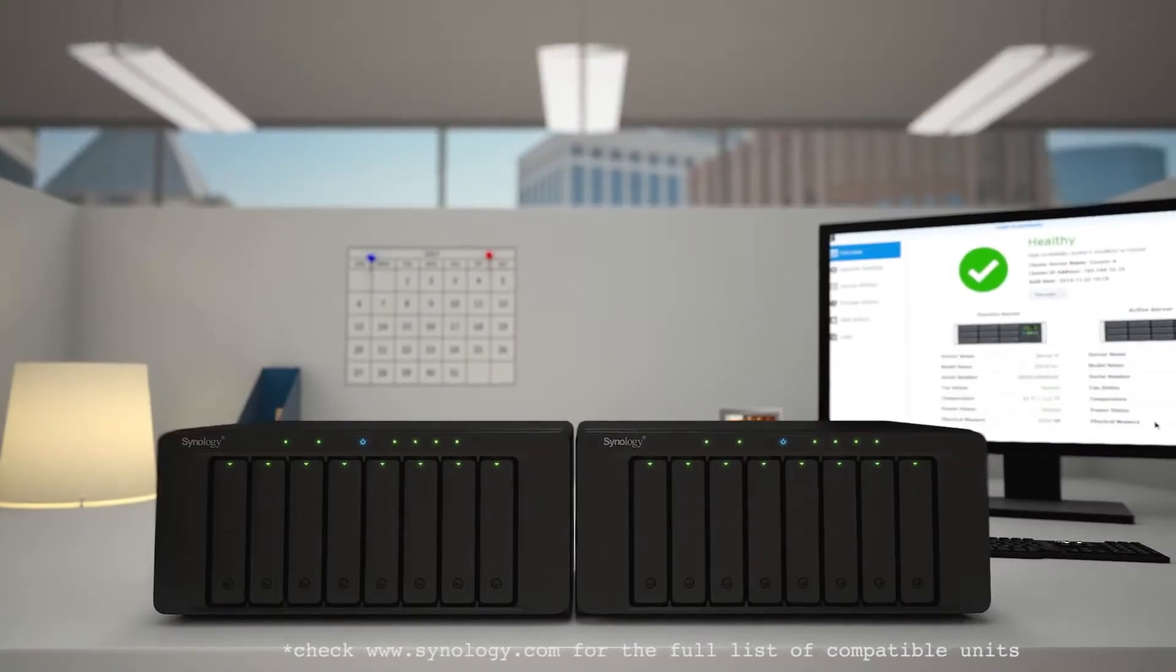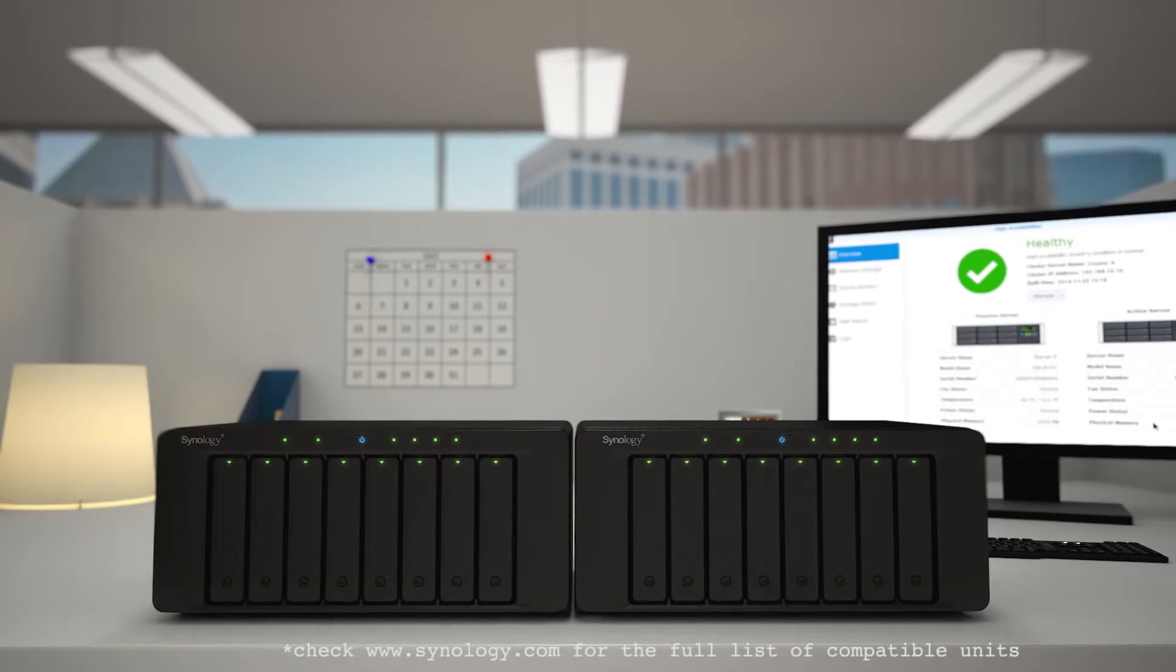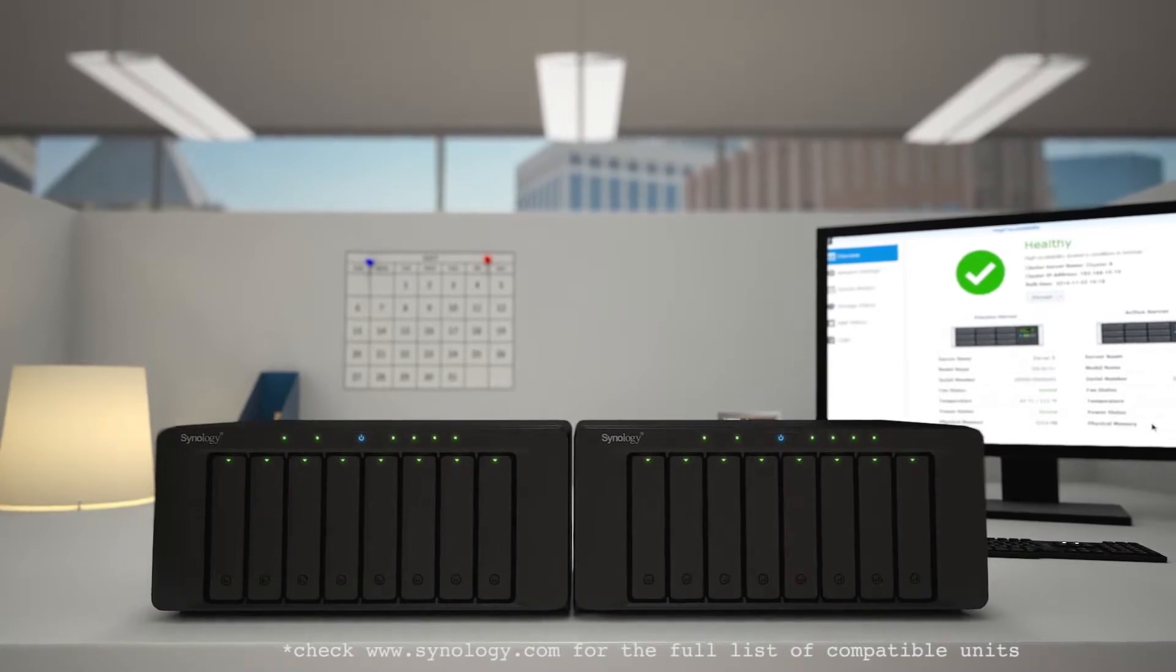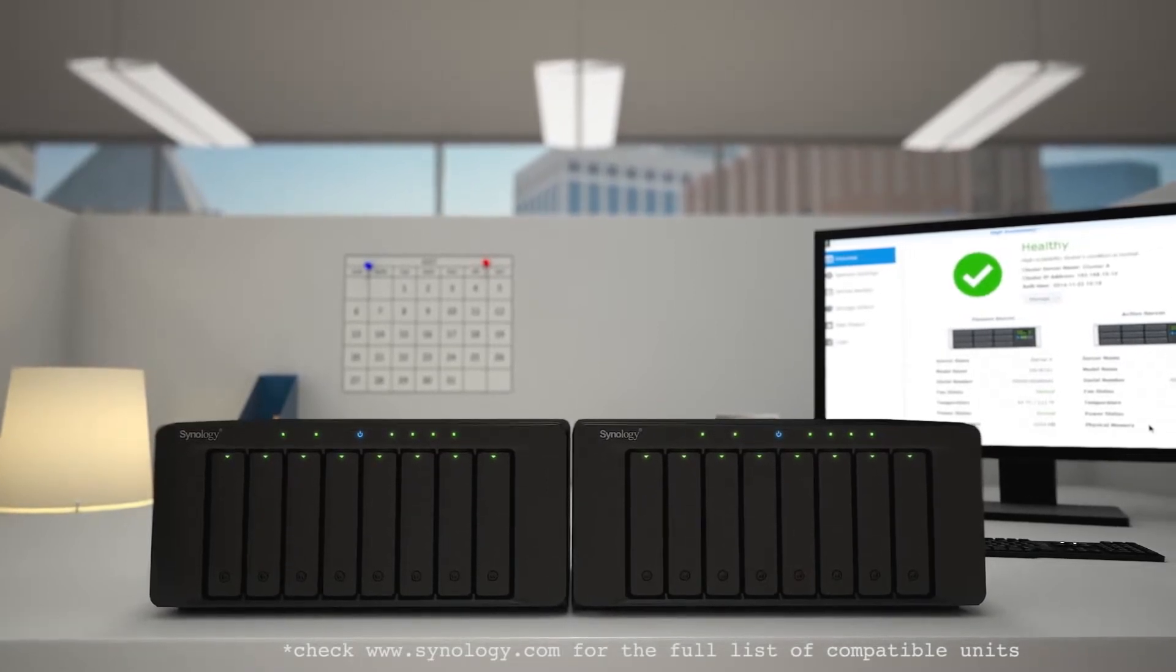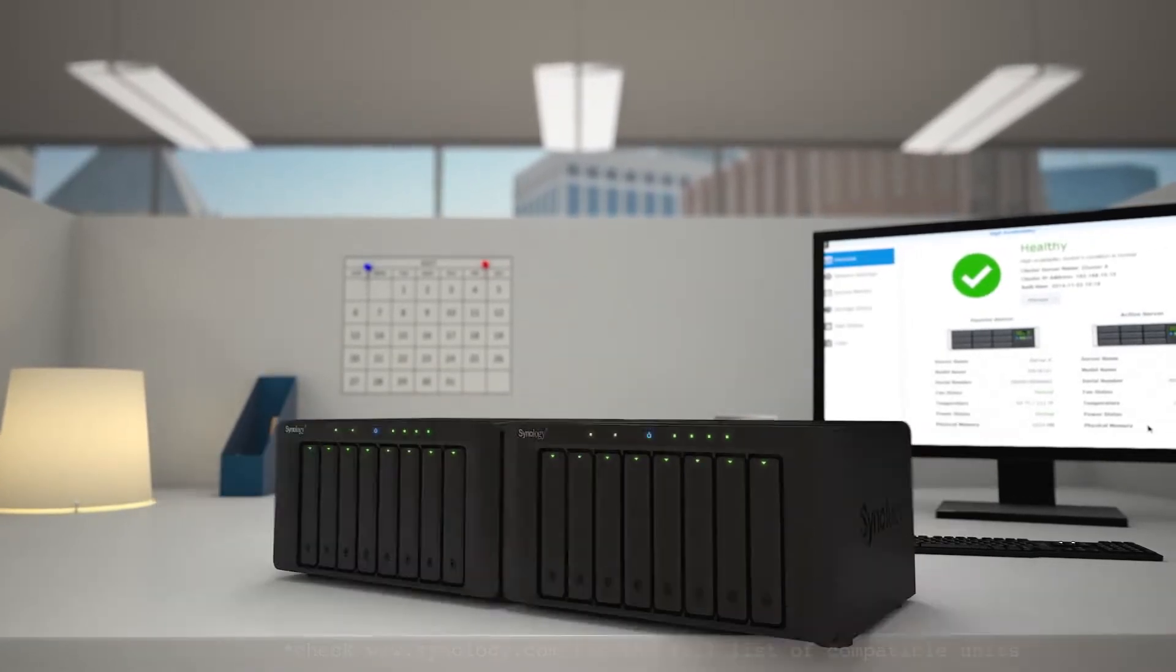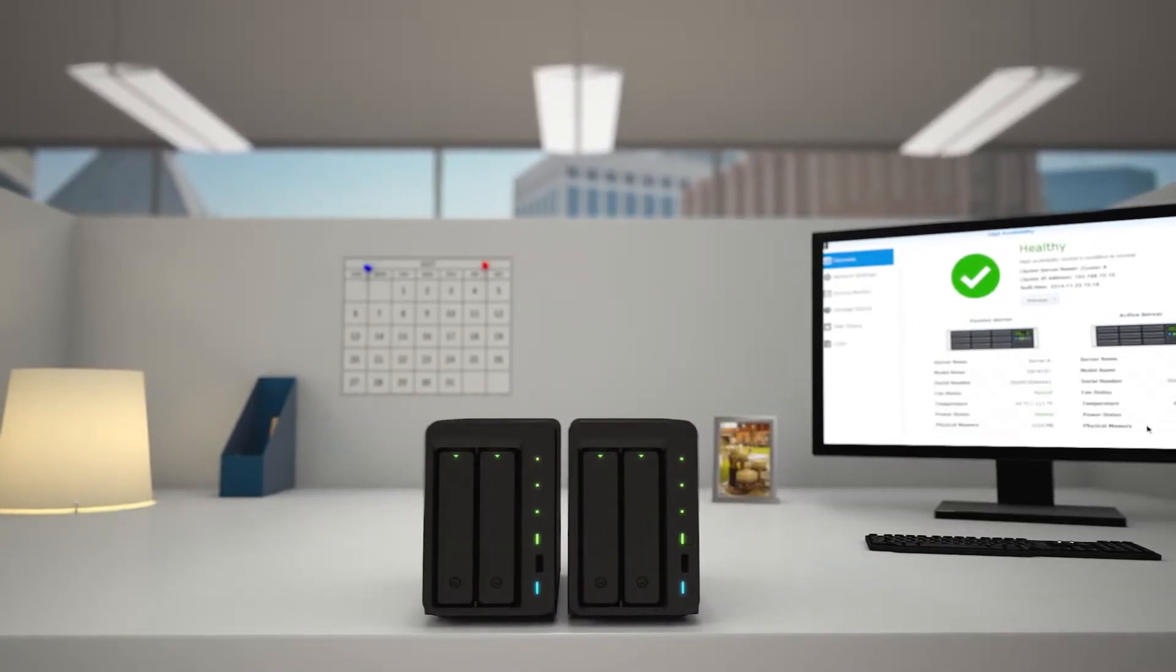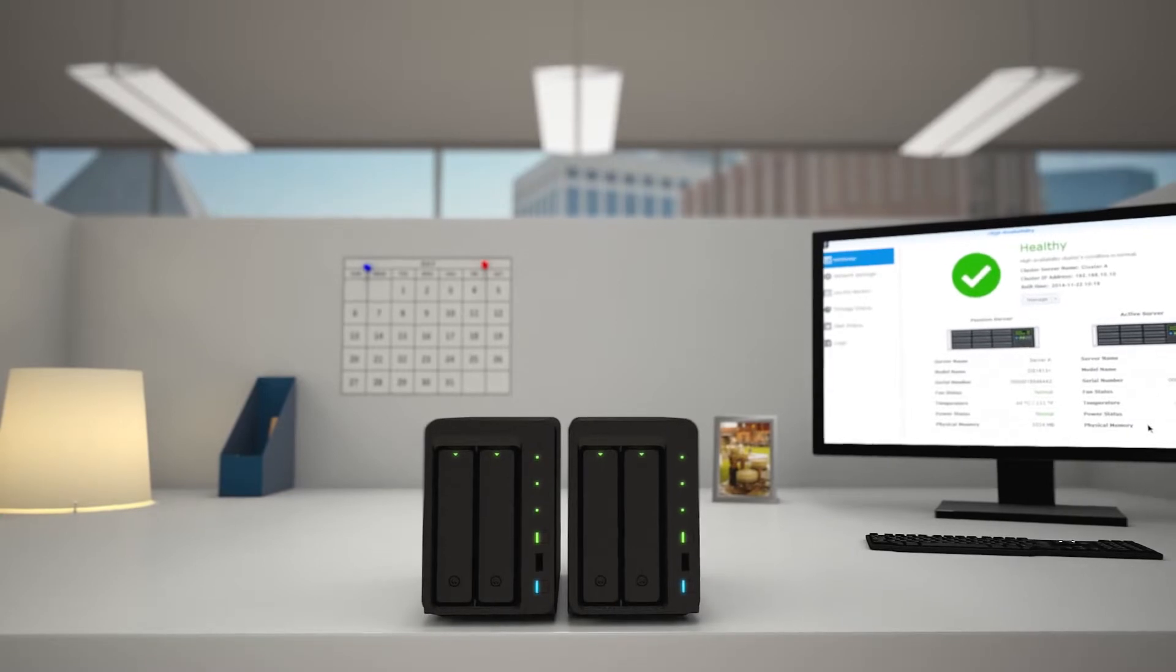Whereas traditional solutions require expensive hardware, SHA is available even on two base Synology NAS servers. But how good is it?